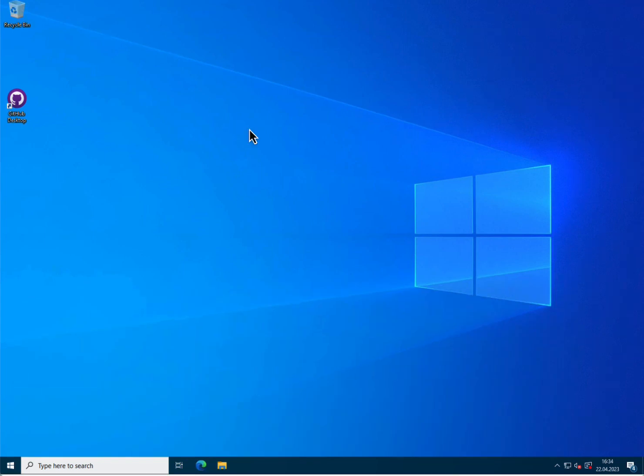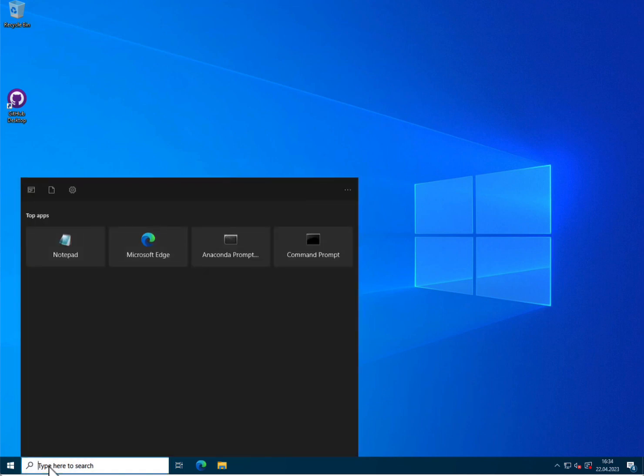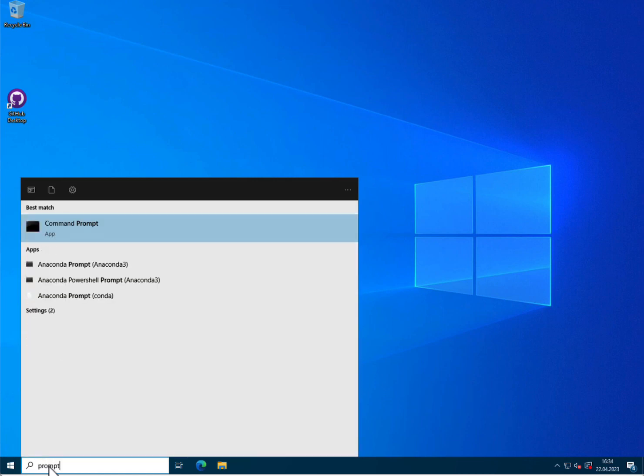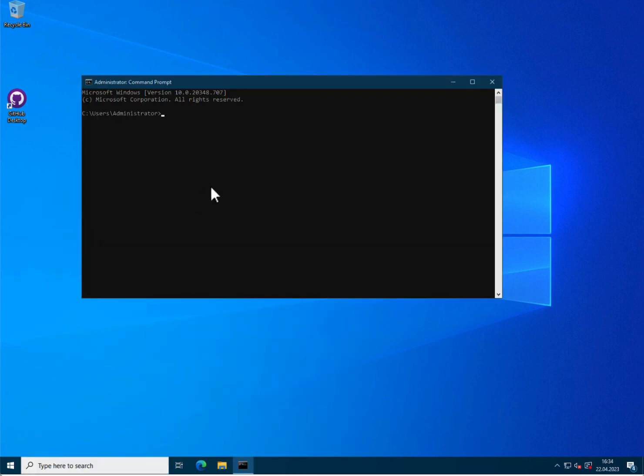Once Python is installed, you can actually test that it is well installed by opening a command prompt. To do so, you go to the search here and type prompt and then you select the command prompt here. It will open this window where you can type python --version and it will show you that Python 3.11.3 is correctly installed.